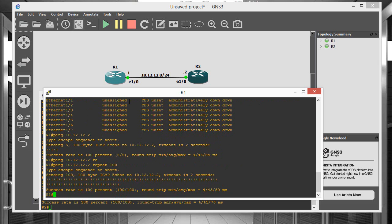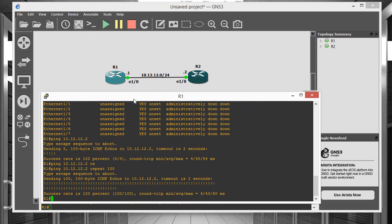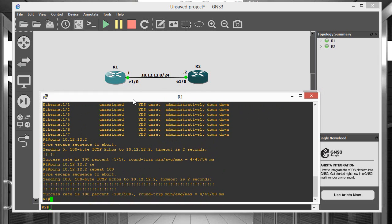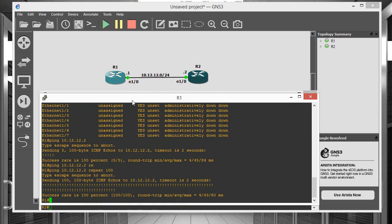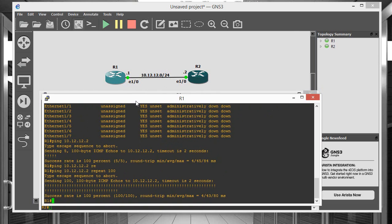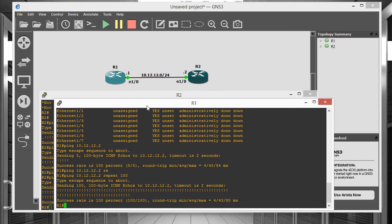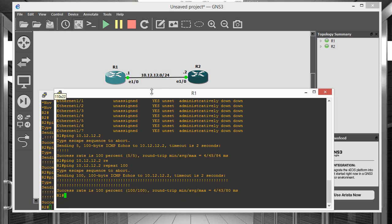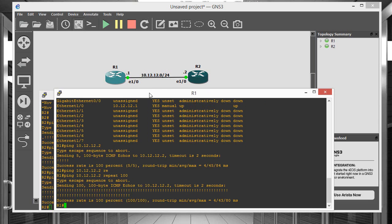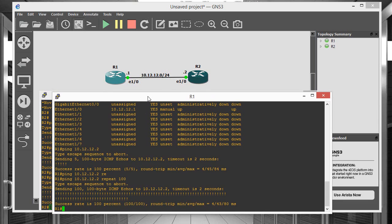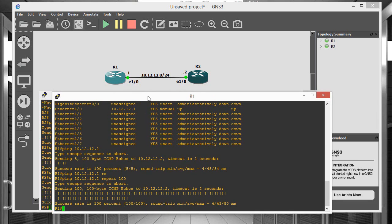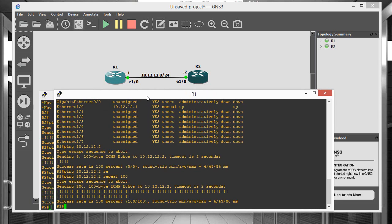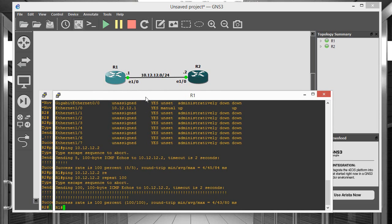And there you go, 100% success rate. So that's pretty much how we configure IP addresses on routers. So this is a very basic video but of course it's going to be leaning into a lot of other stuff regarding routing. So it's a very important video if you're a novice in the Cisco world. So I hope you all enjoyed this video and have a great day.